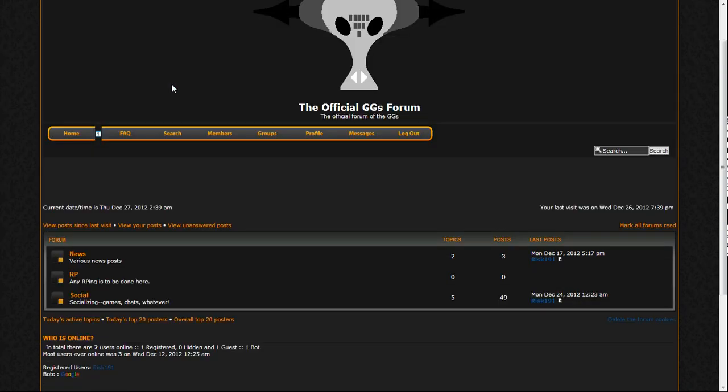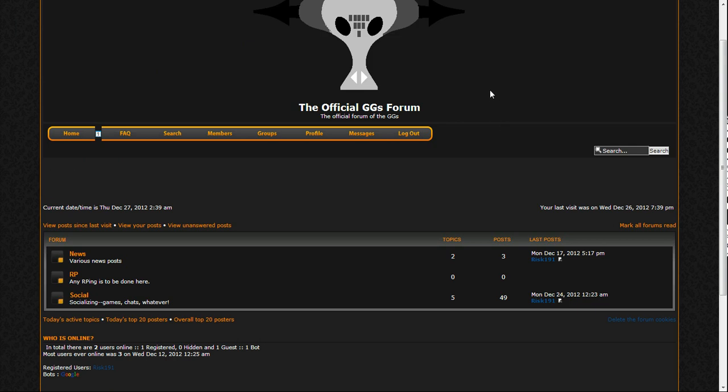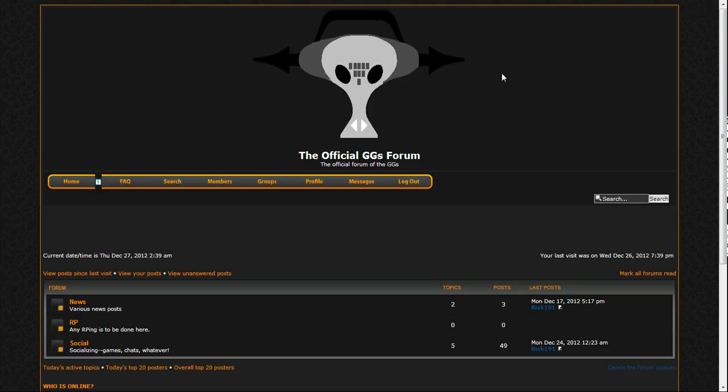Anyways, I mean, I'm probably being a little bit superstitious, but whatever. So yeah, that's just our forum. Come check it out, the GG's.